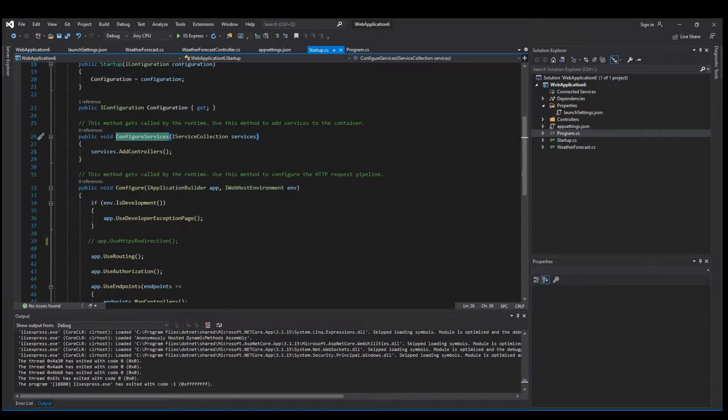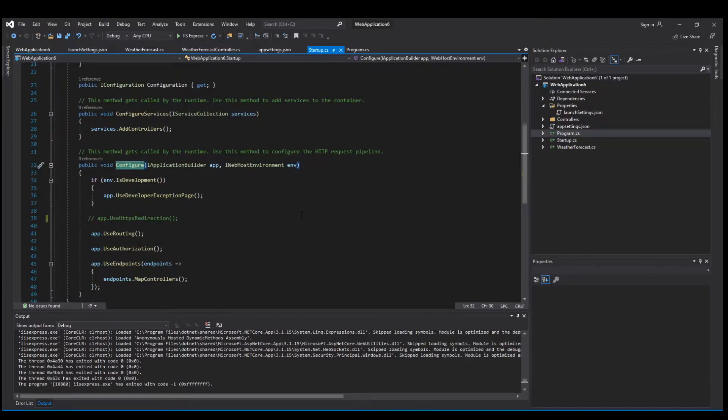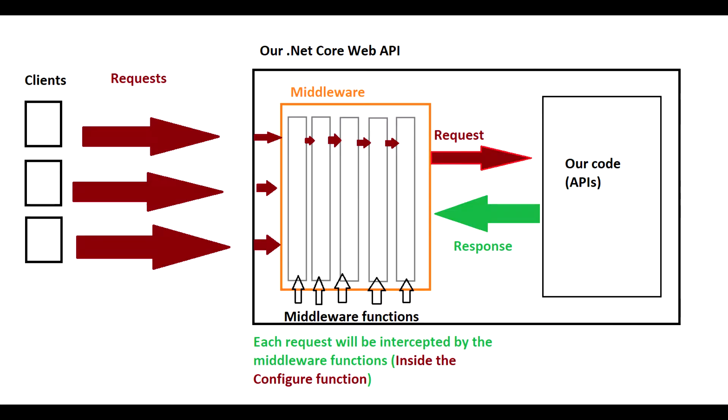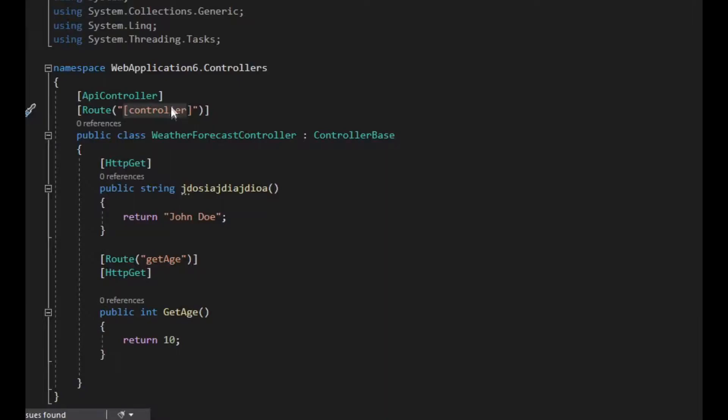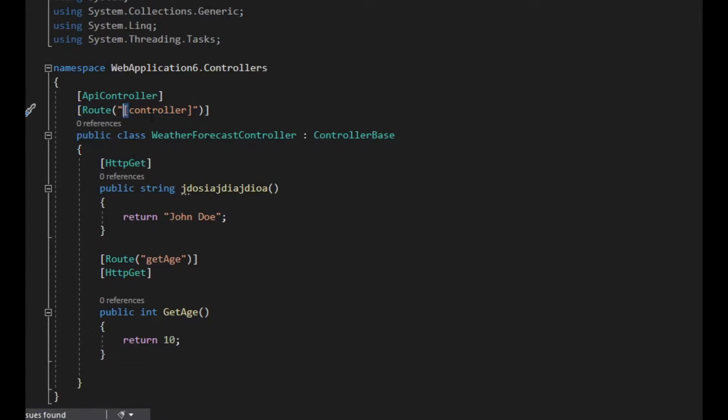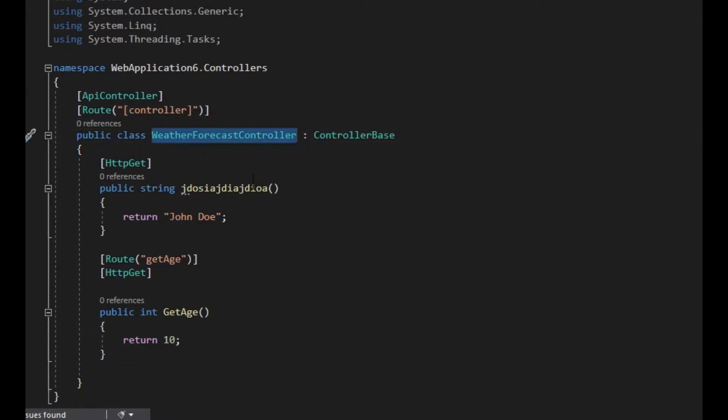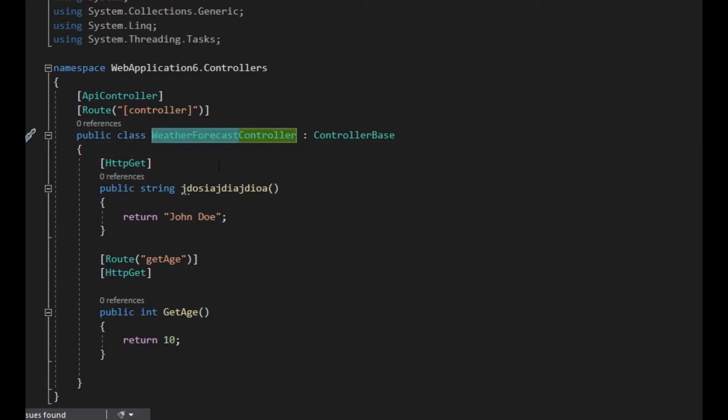The configure function acts as middleware. Each of these functions is a middleware itself. As a reminder, middleware intercepts each request that any client makes to the server before accessing or calling the API itself. We also explained the route decoration. If we add those square brackets, it looks at our class and the prefix before controller will be taken, so weather forecast is the route which will call this API.